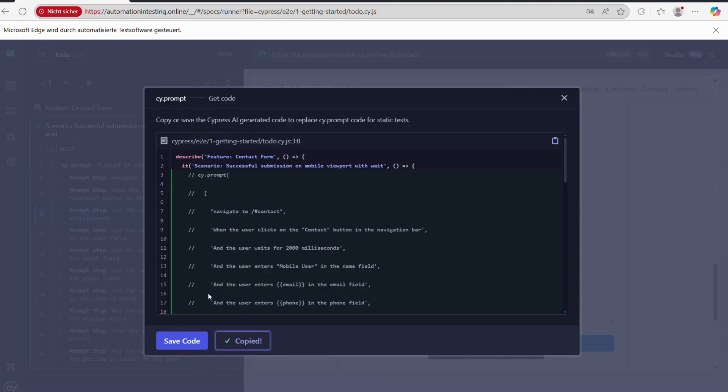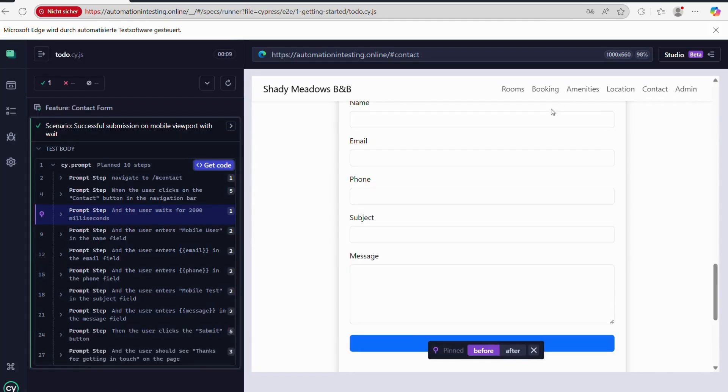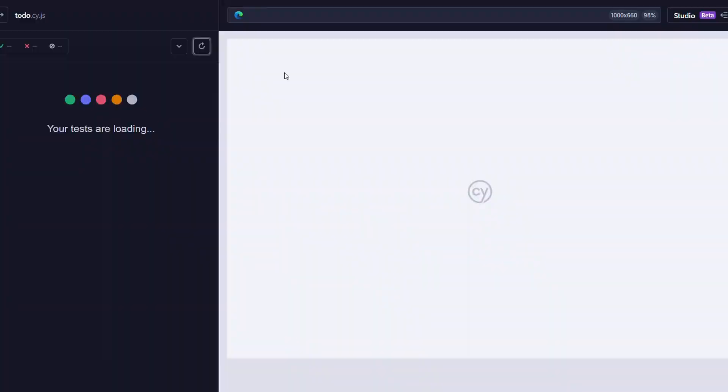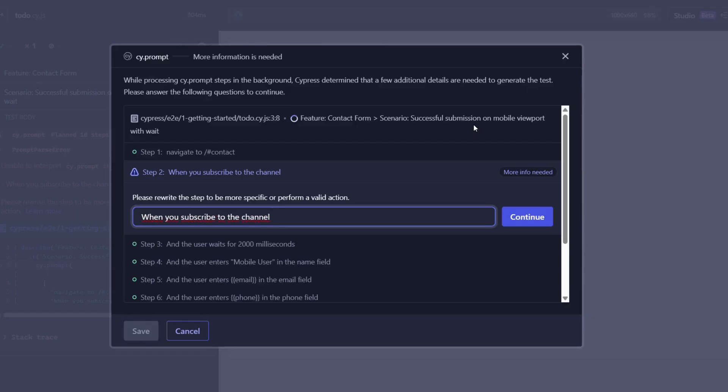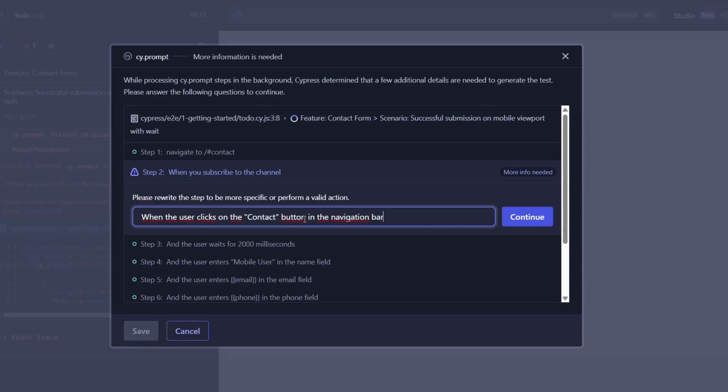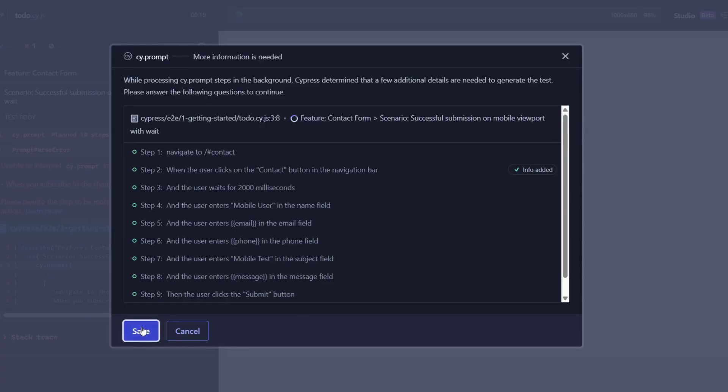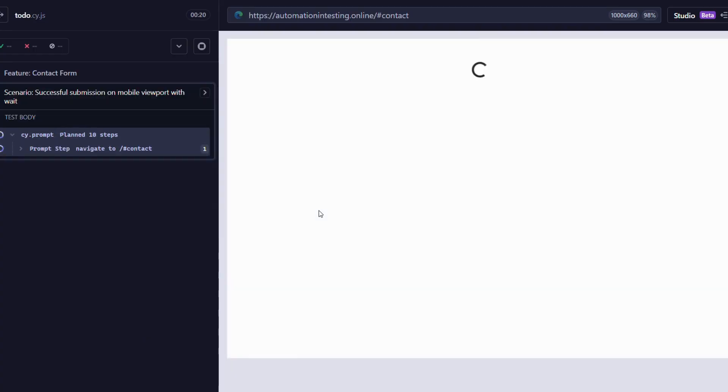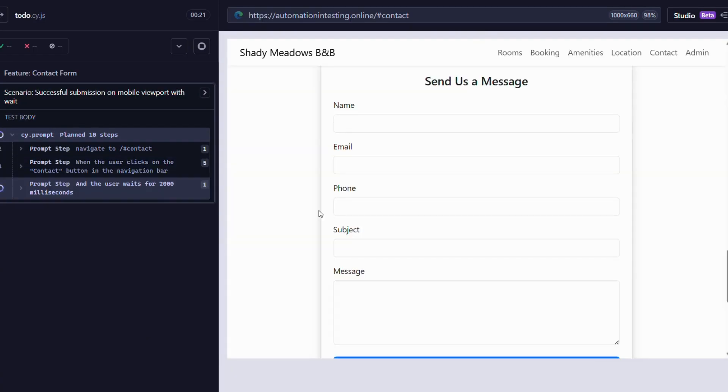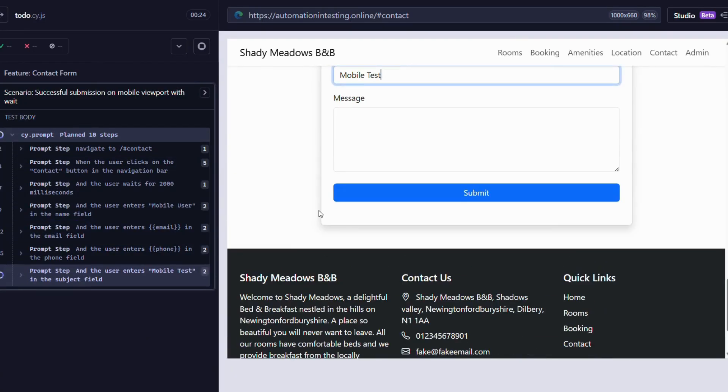Besides this happy flow scenario, there's also another scenario which I want to show you. Consider this: You run the test and the step doesn't work. You can at this point actually change the text, continue, have CI prompt rethink about what's on the page, and then make sense of the new instructions and continue your test as if nothing ever happened.